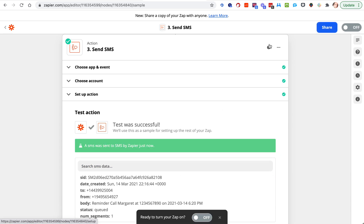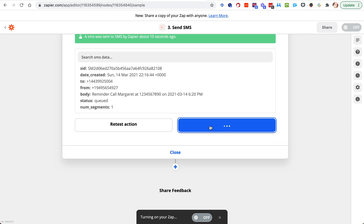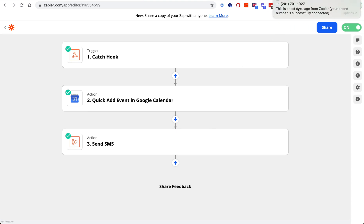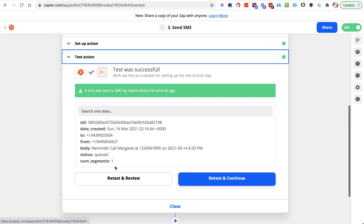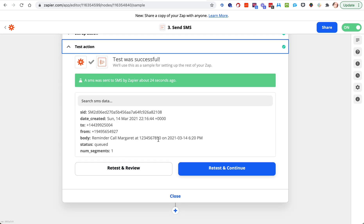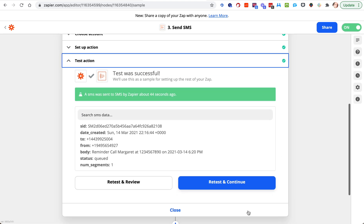We test it and in a minute we see it come through: "reminder call Margaret at phone number" and there's the date. So now I've got it in my text and in Google Calendar. Turn that zap on and it'll do that every time — the fields will always update based on the actual person's first name, phone number, and date. There are many many things you can do with this data, so have fun with webhooks. If you have other ideas or need to see different data sent, let us know. Thanks, take care.